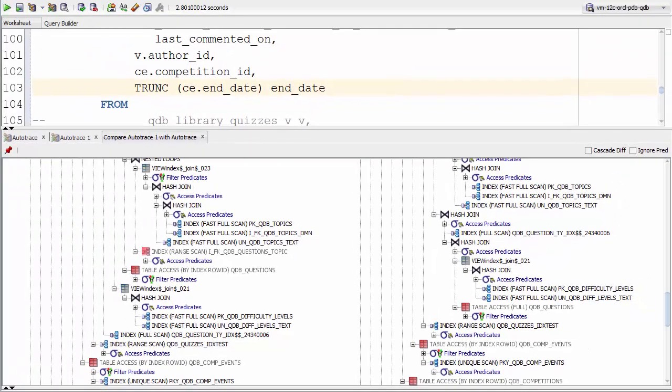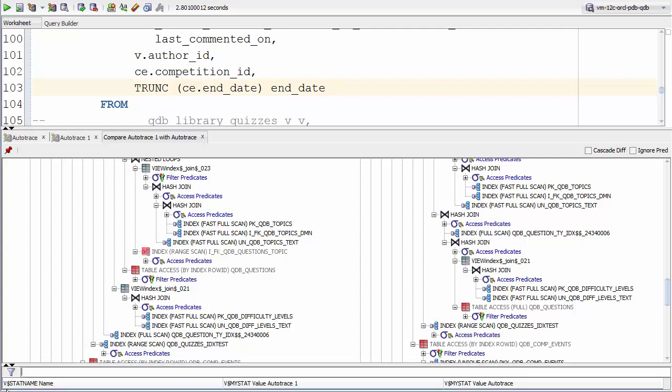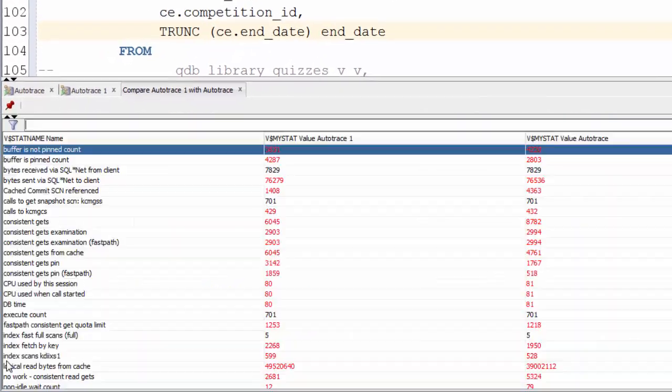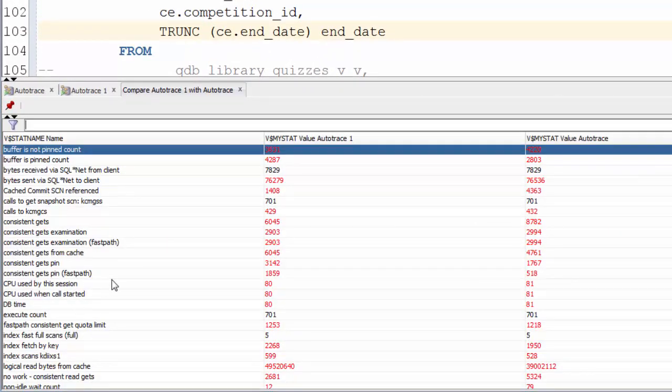We can see that the execution plans are different. The question still remains however, which one performs better? To answer that, let's have a look at the stats for each execution.